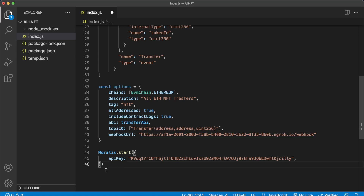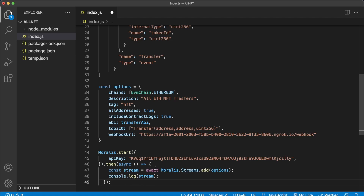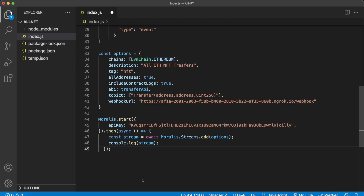After we've initialized Morales, we can use these options with the Morales Streams .add method to add a stream. After Morales has started, go ahead and create a stream by awaiting Morales.Streams.add() with your options object. At the end we can console log our stream, which will show us what it looks like, and we can even check it out in our Morales admin dashboard.